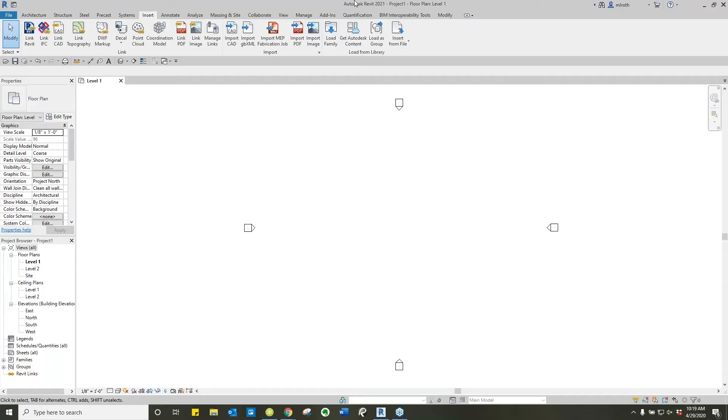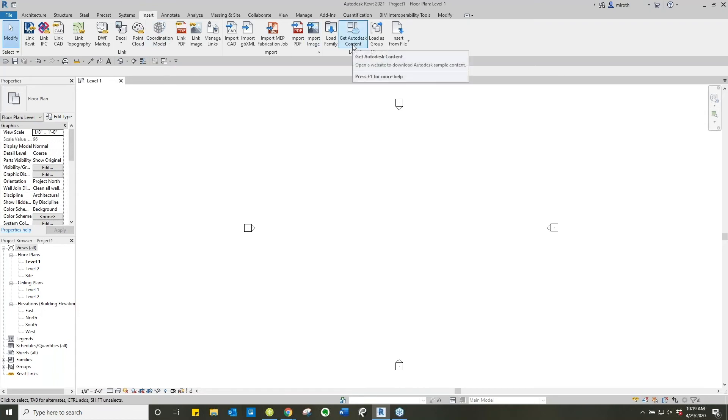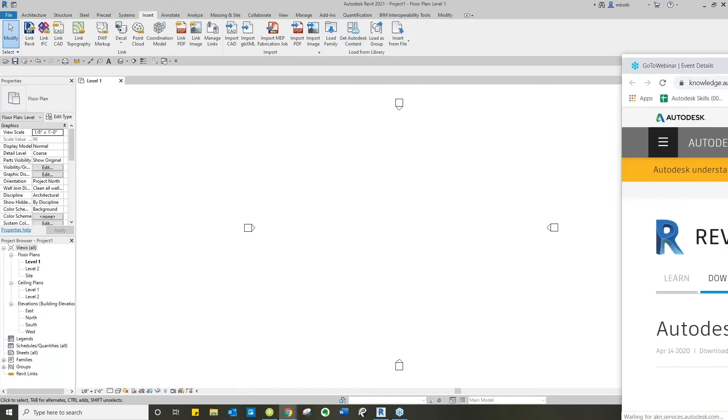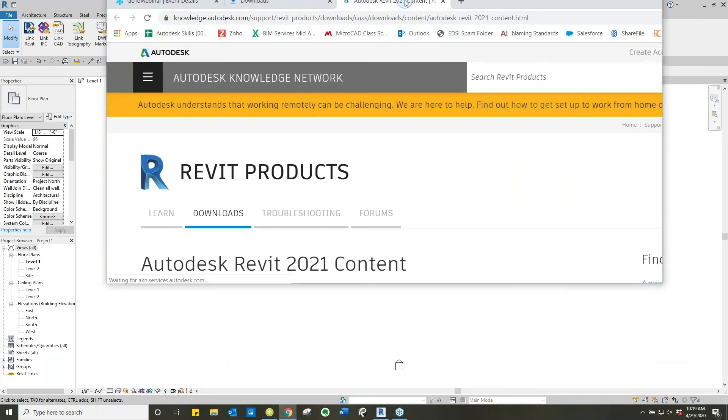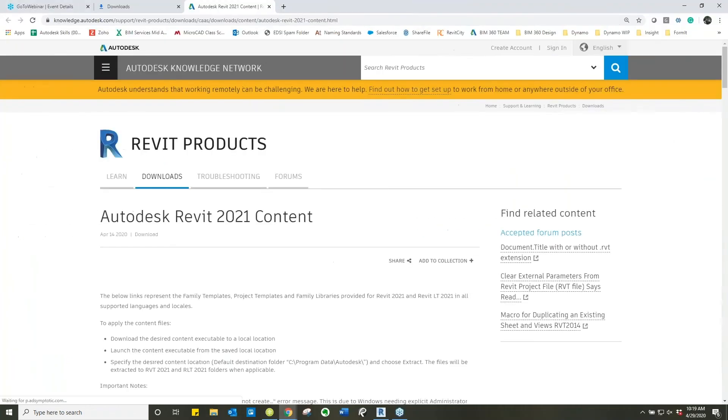First off we're going to open up our Revit 2021. We're going to go to the Insert tab and then there's this button called Get Autodesk Content. Let me drag these screens over here for a minute to show you all.